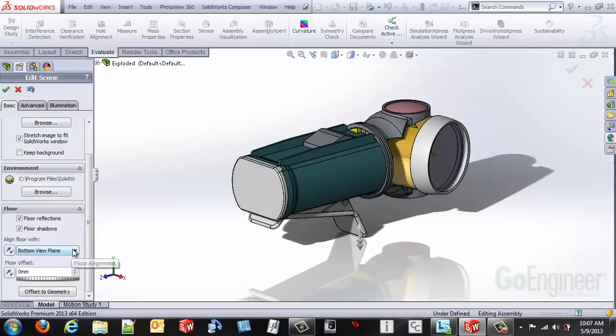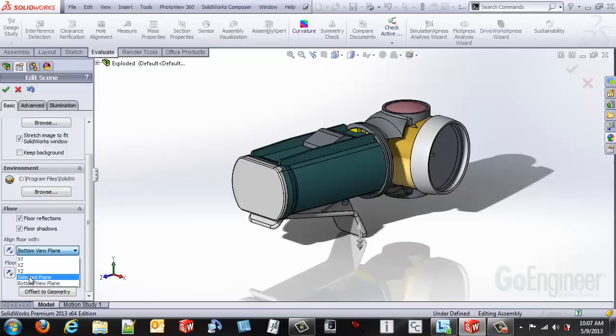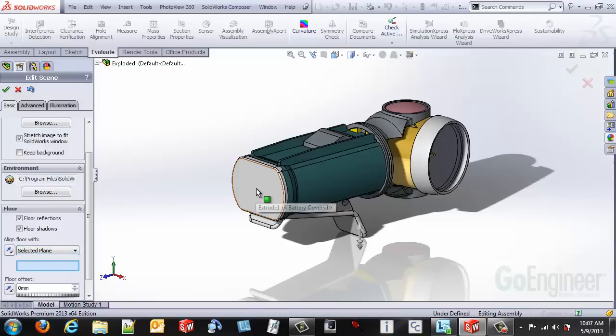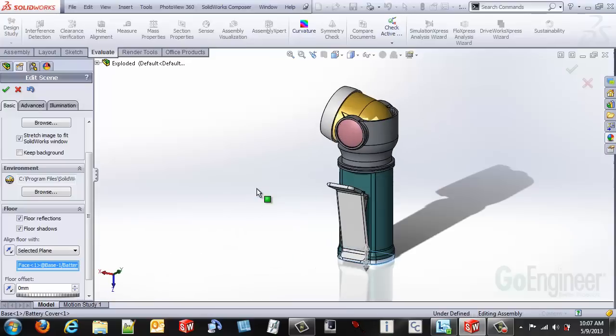The best one though for this particular file set is to use the selected plane. So if I select a plane I can actually change the orientation so that it faces up as if it's sitting on a table.